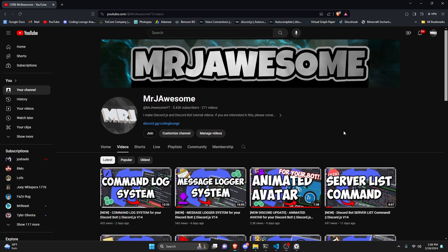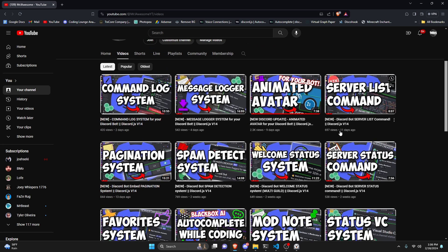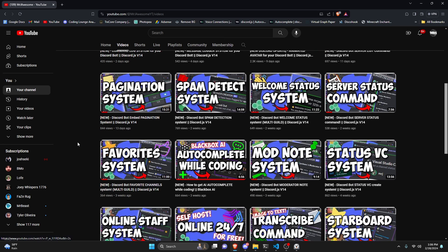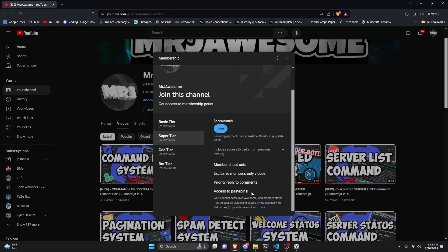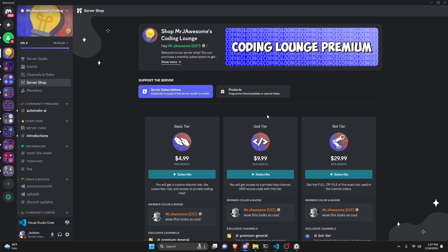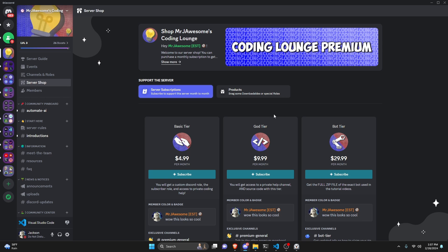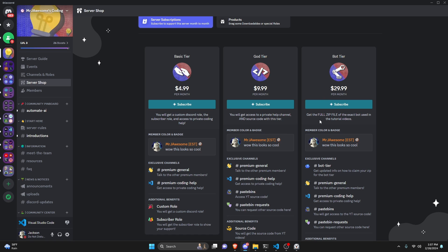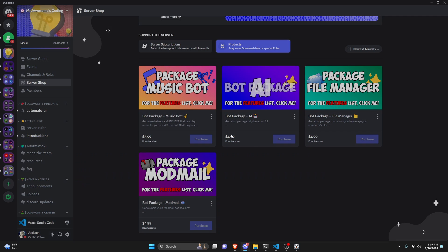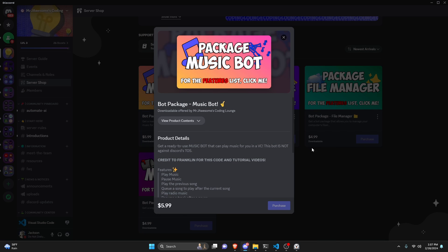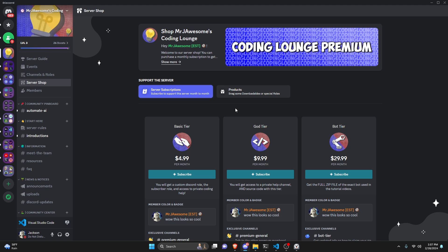Before I show you how to do this, I'd like to say that if you're interested in getting the source code from this video or any of the other videos on my channel, you can join a super or god tier subscription on YouTube, or get a god tier subscription on Discord. We also have a brand new bot tier, which will give you the full zip file of the exact bot used in the tutorial videos. You can also get any of these four bot packages — fully coded Discord bots based on a specific topic. All of this will be in the description below if you're interested, and with that, let's get into the code.